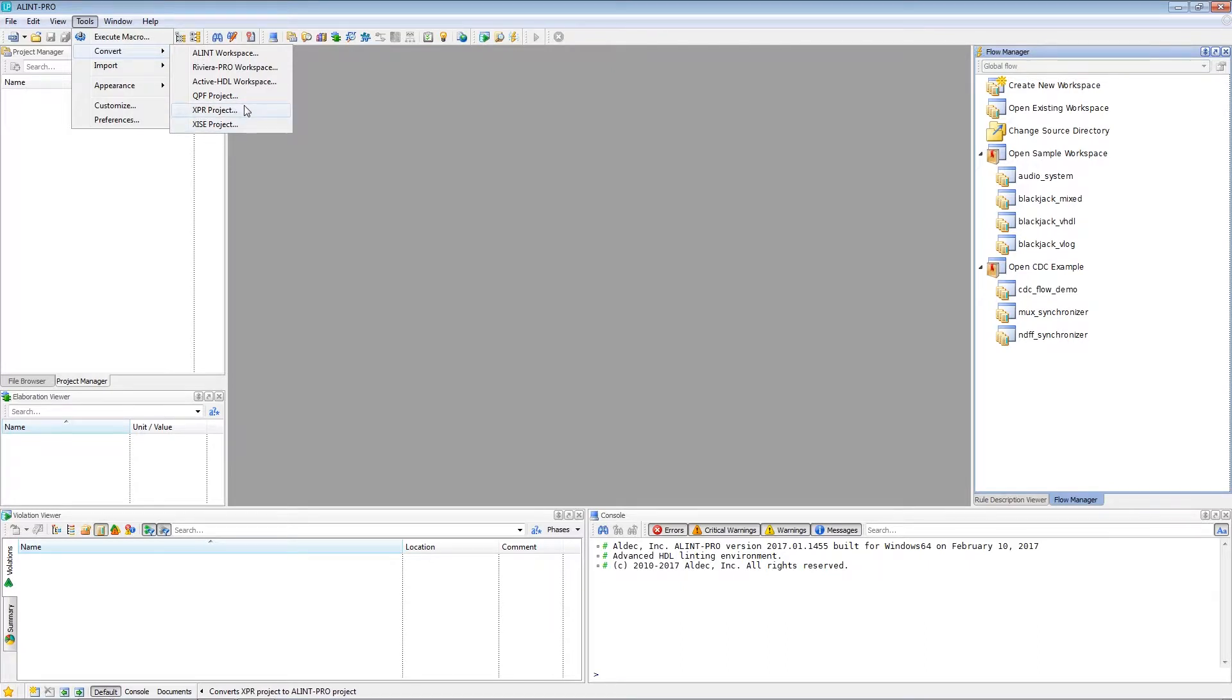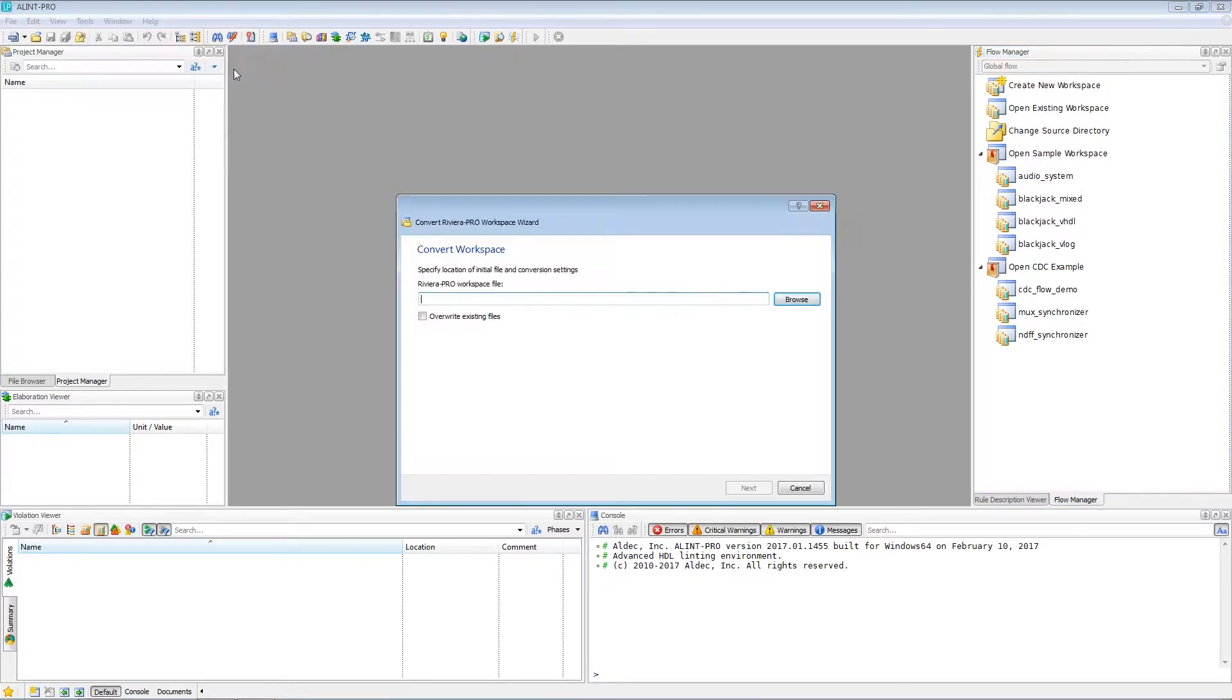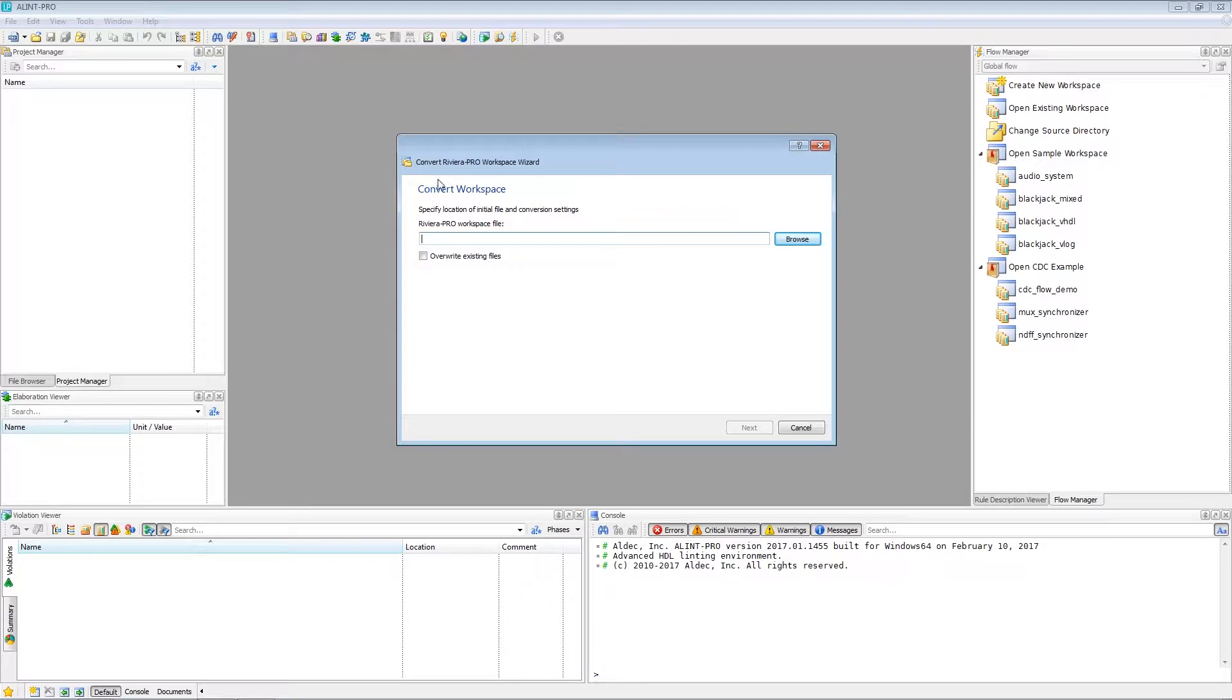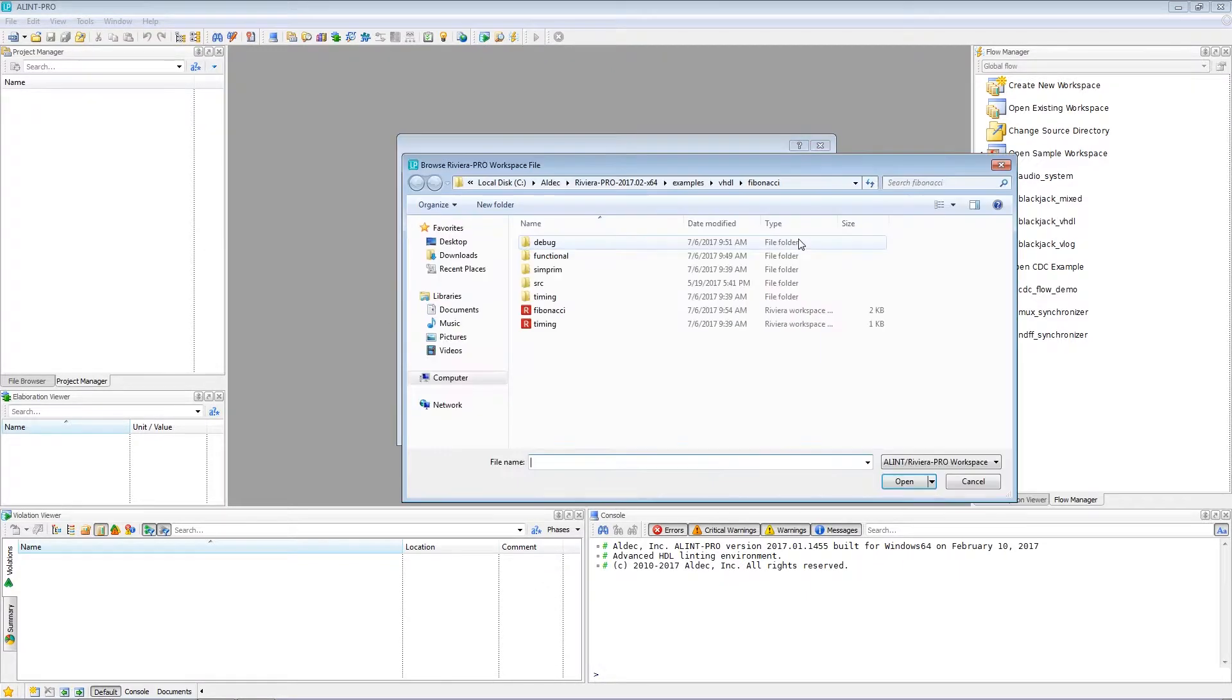But for now, let's go ahead and convert a Riviera Pro workspace. So selecting the option, we'll launch the Convert Riviera Pro workspace wizard. And from here, all we have to do is navigate to the workspace file of the project we're interested in.